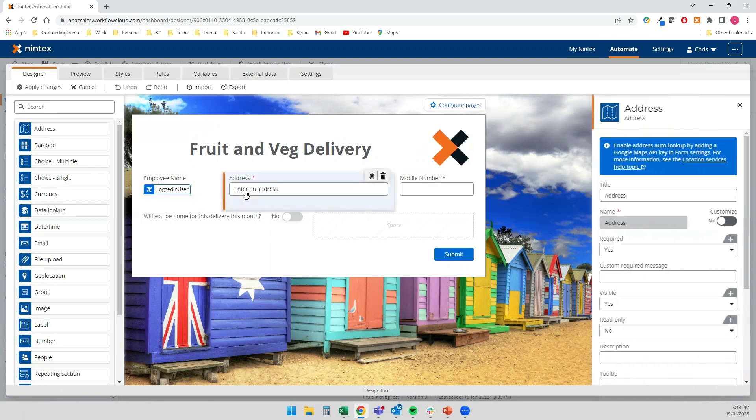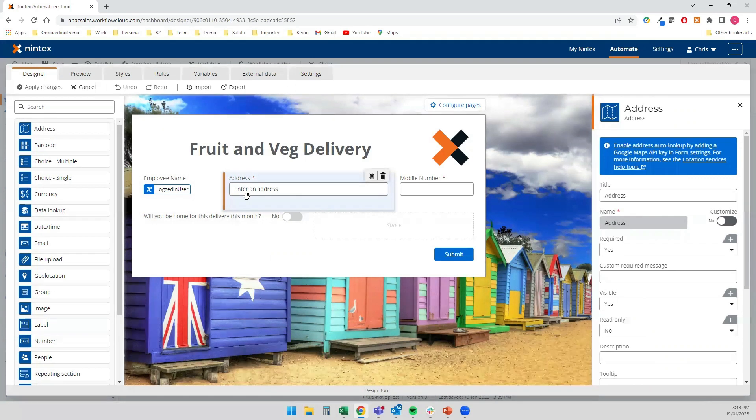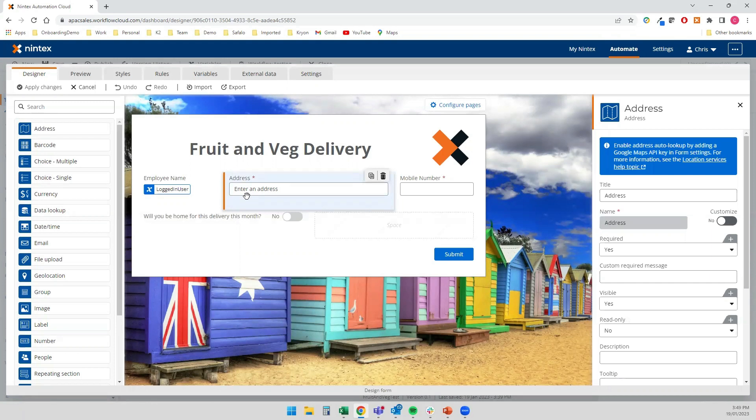And in a similar vein, I've used the address control that Nintex Forms has to do a quick Google Maps lookup. And that's a bit of validation too, because I'm going to suspect that the delivery driver will also be using Google Maps to do the delivery. So we're going to be on the same page here.